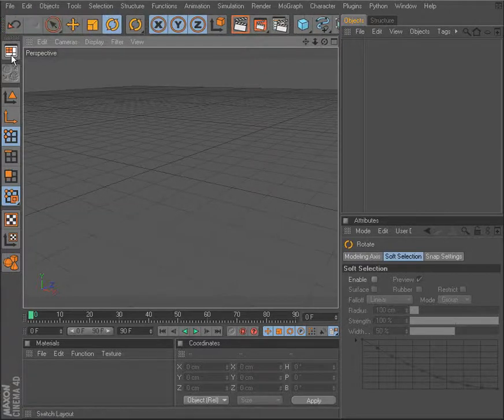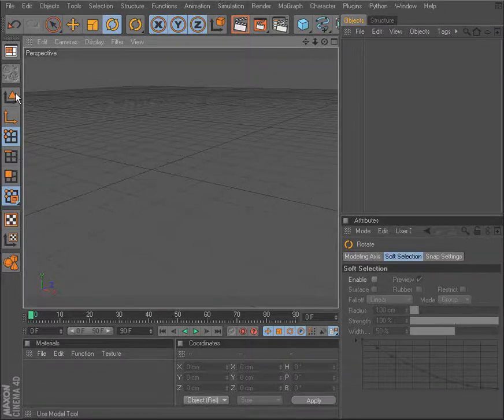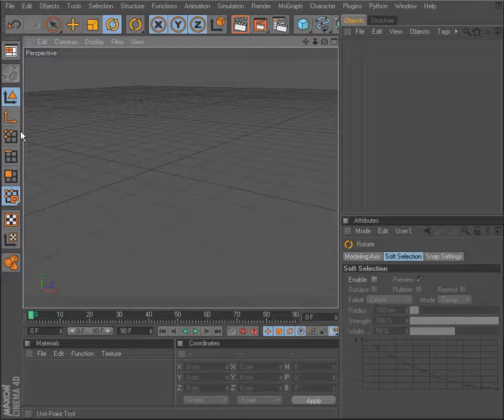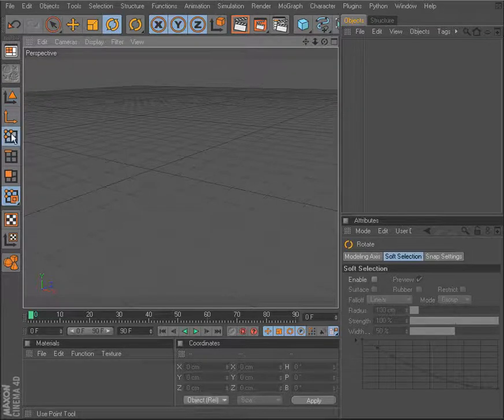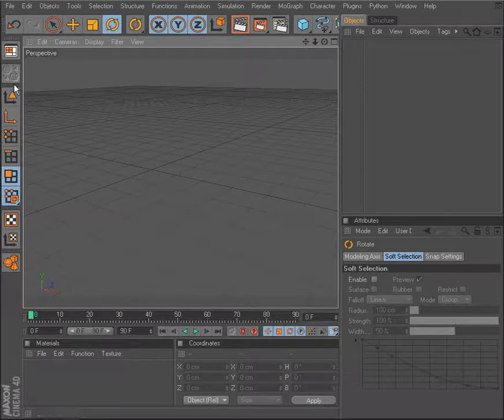Now on the left hand side, you'll notice another command palette. This gives us the ability when we're working with our models to work with the model as a whole, or we can work with the individual pieces of our model. Like the points, the edges, the polygons, and so forth. So that's going to be located over here on the side. Also the pivot.